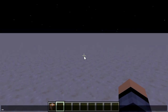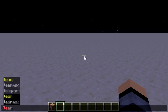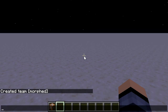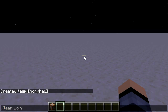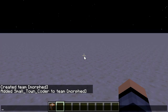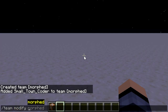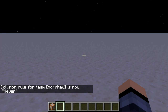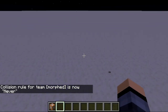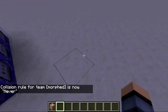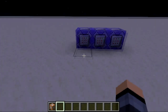First I'm going to need to create a new team. Let's call it Morphed. I'm going to join the team. And now I'm going to modify the team so that my collision rule is never, so that I can't interact with things. I can't push entities.